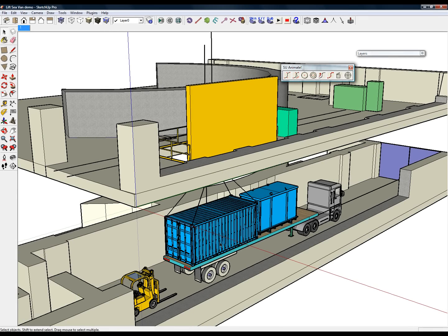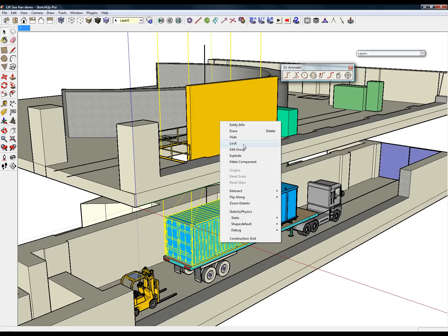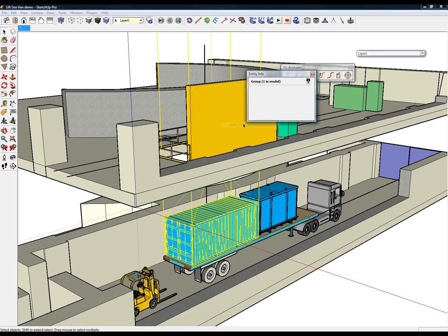Once a group is created, right-click and select Entity Info. Enter a name for the group. In this case, I named the group Crate.